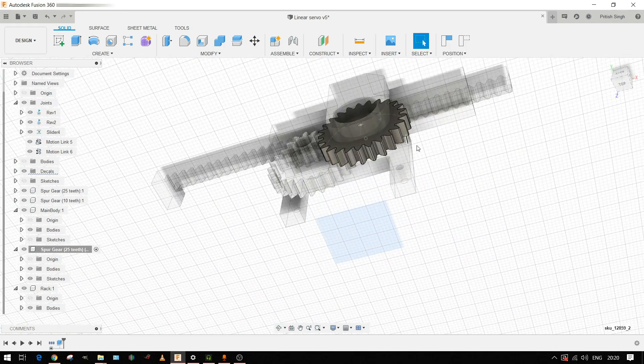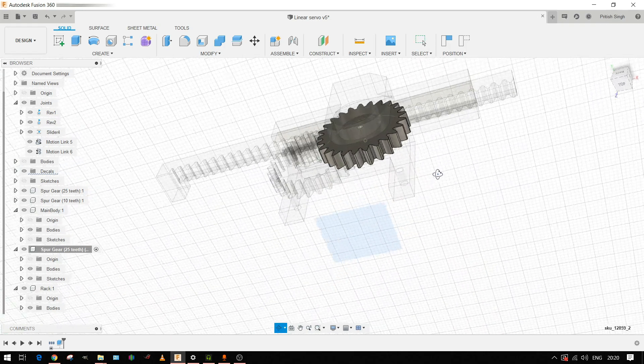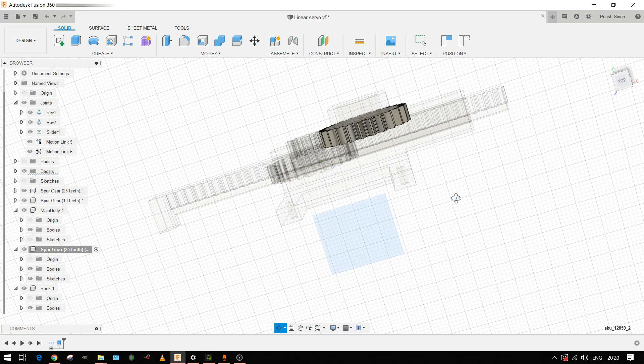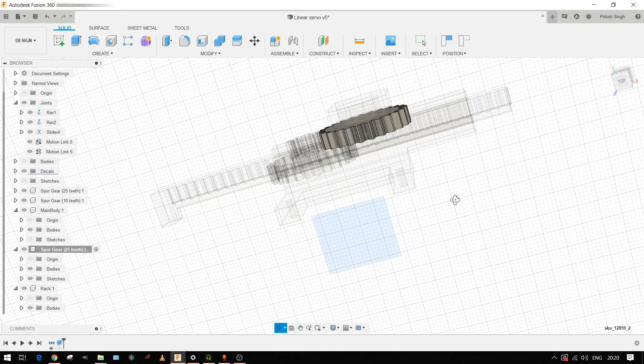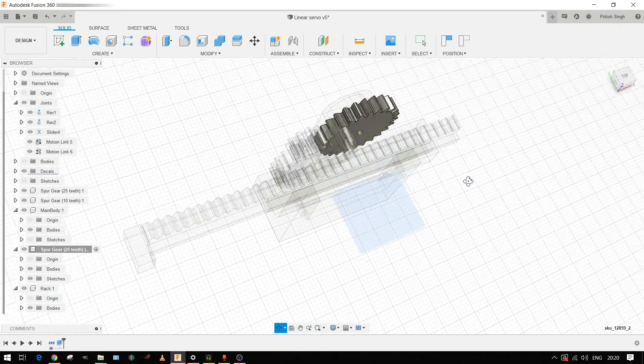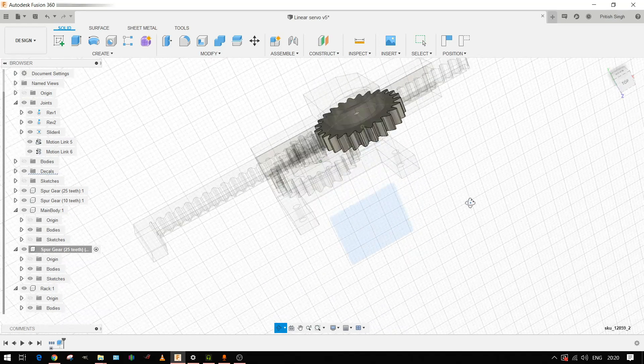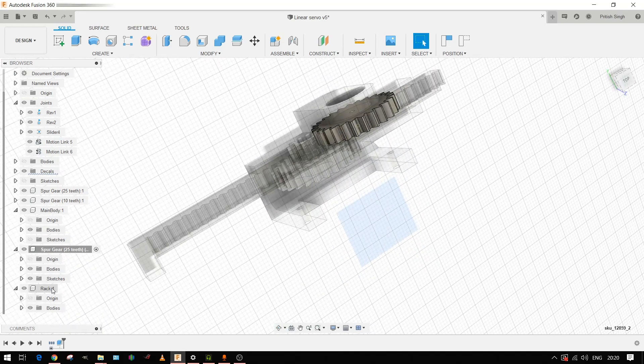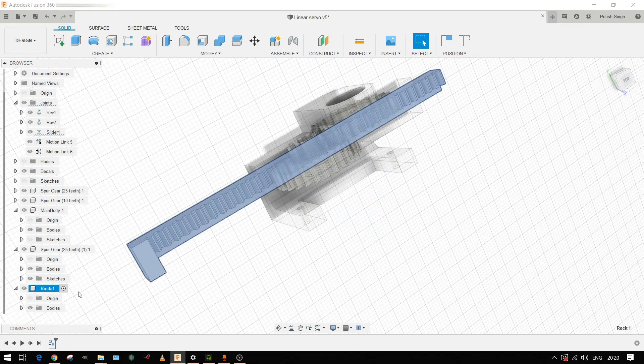And this 25 tooth gear will be driving the potentiometer which will be connected to the servo motor for the feedback for this whole system.